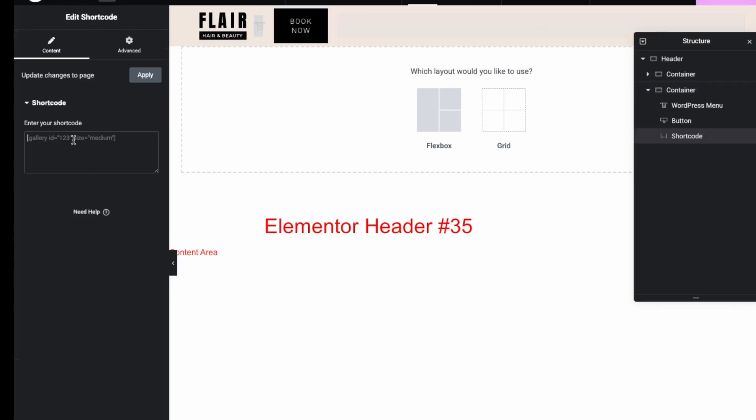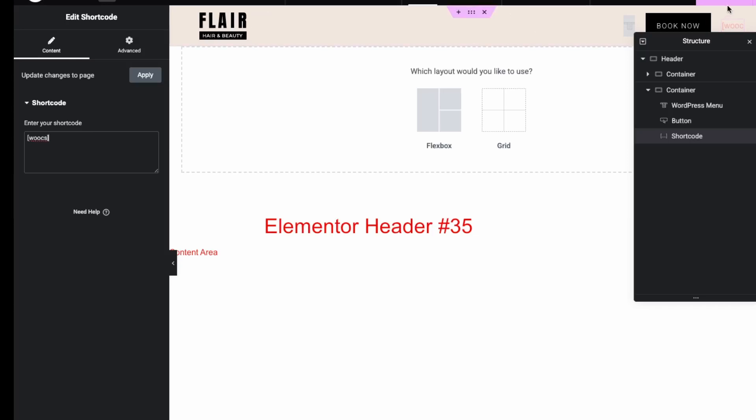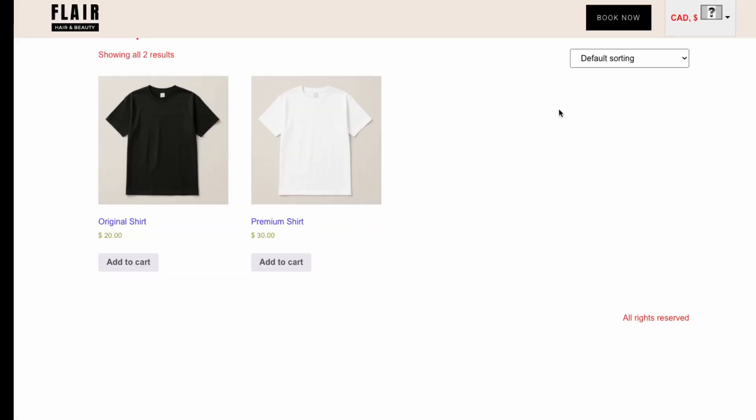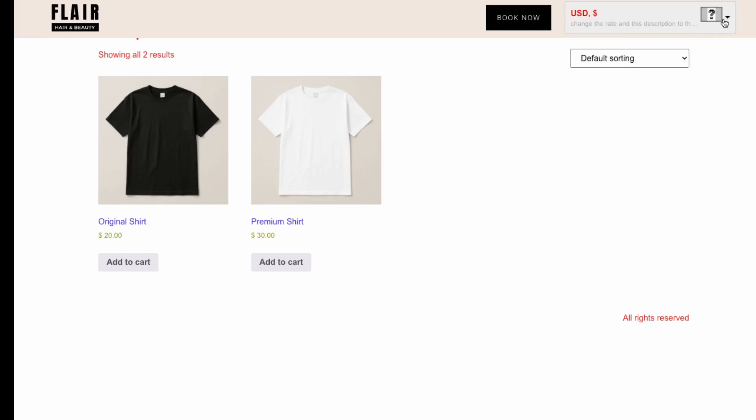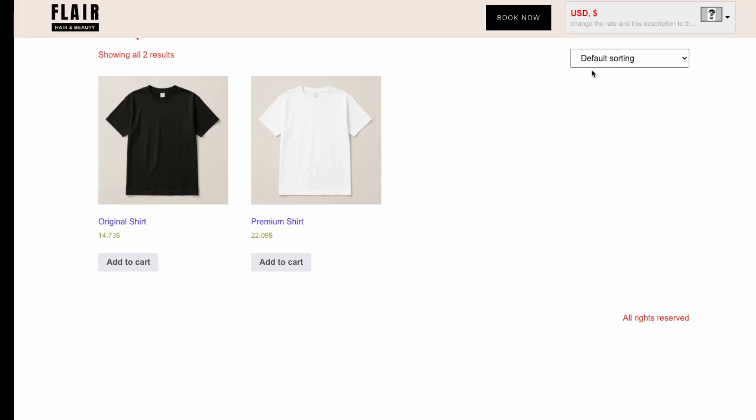I'm just going to add in the shortcode, so I'll just add it up here. I can just add it to this section here, so I'll do shortcode. What you need to add is WOOCS and then close that off, and then publish this.